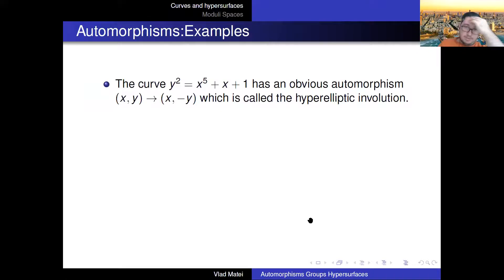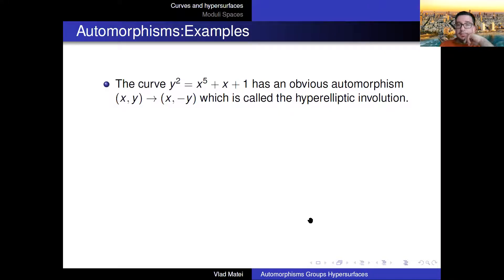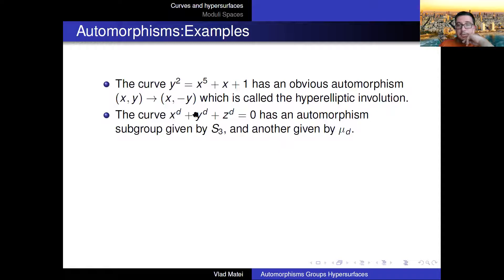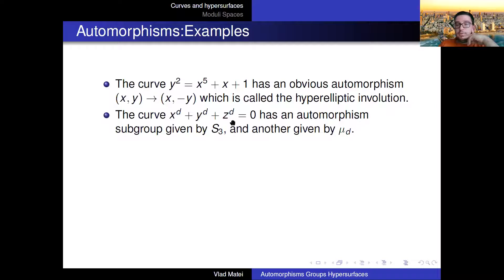Let me do some examples. There are obvious automorphisms you can figure out from the equation. For example, the hyperelliptic curve has the obvious involution: keep x the same, change y to minus y. A more symmetric curve, like x^d + y^d + z^d, has obvious automorphisms: you can swap coordinates — x goes to y, y goes to z, z goes to x — or rescale by d-th roots of unity.